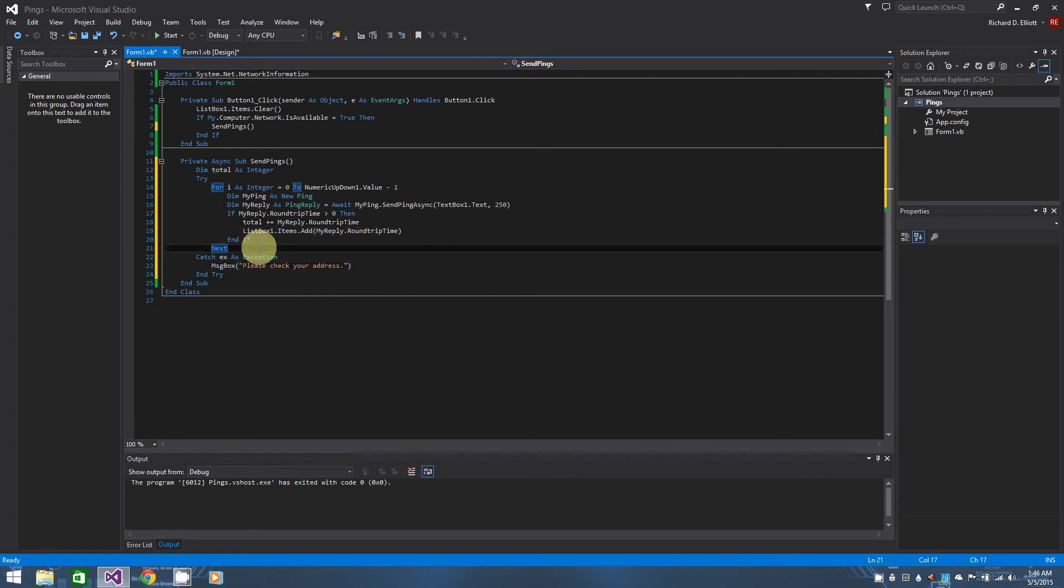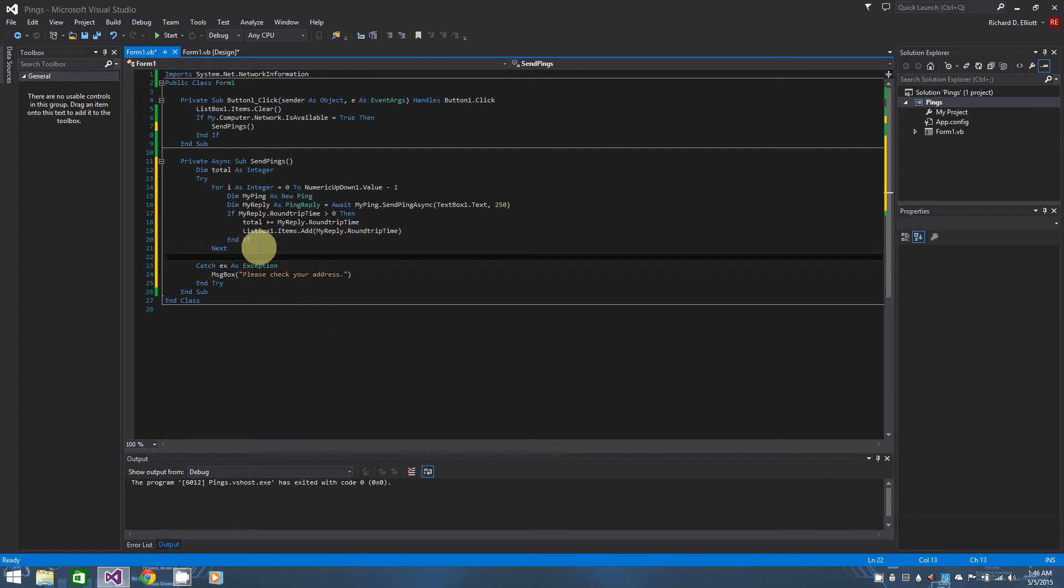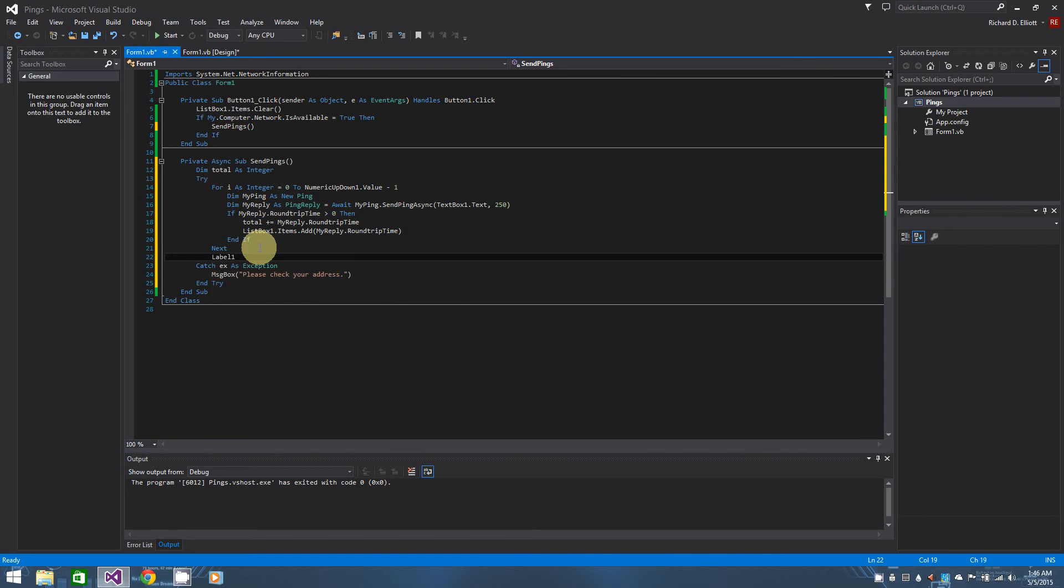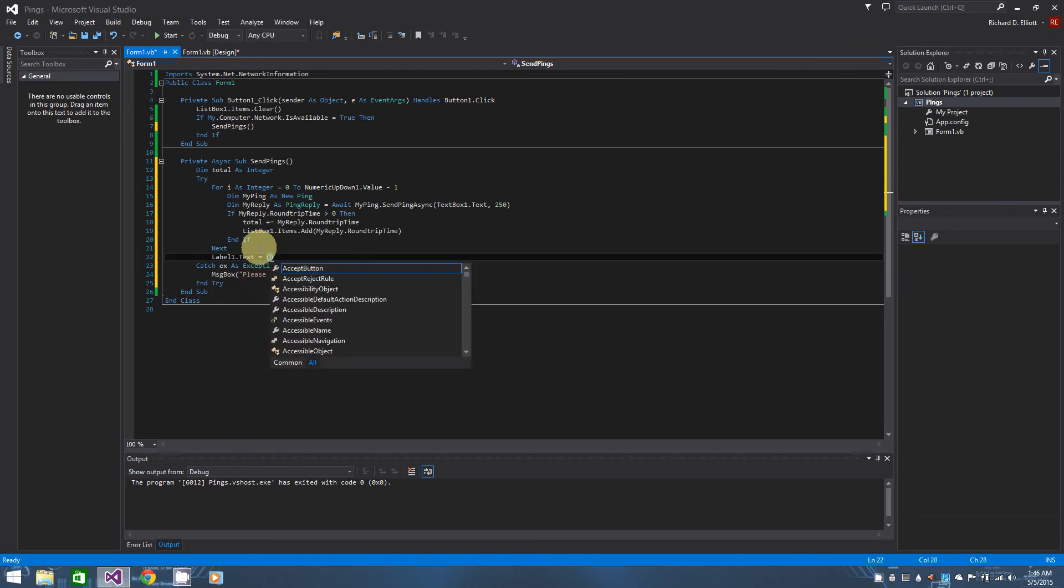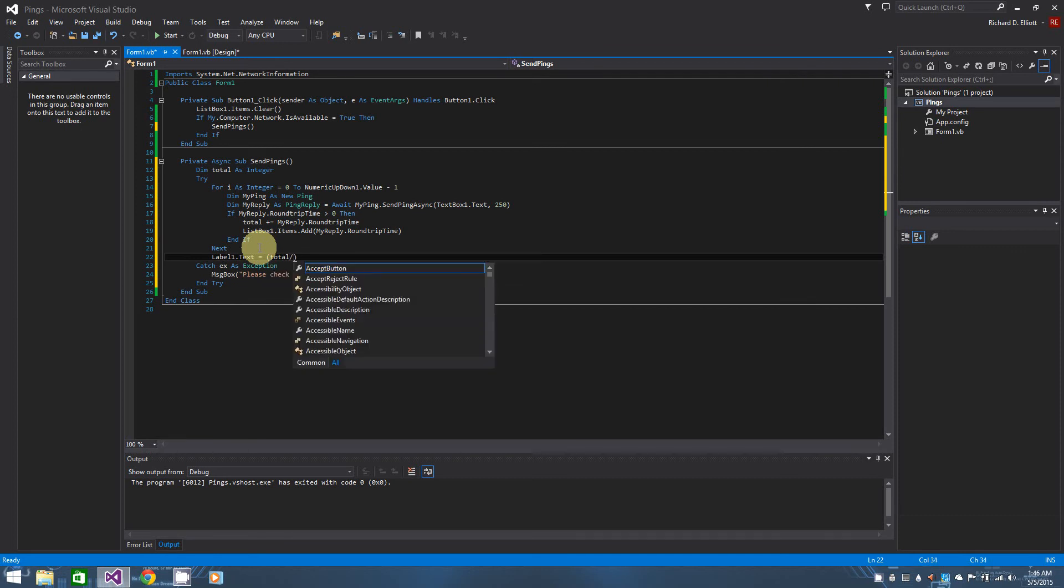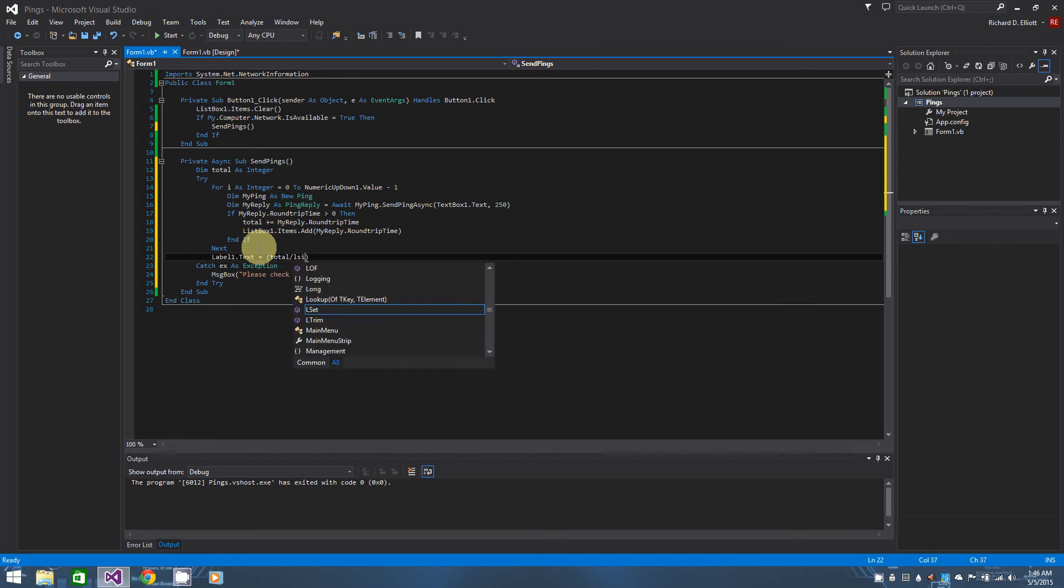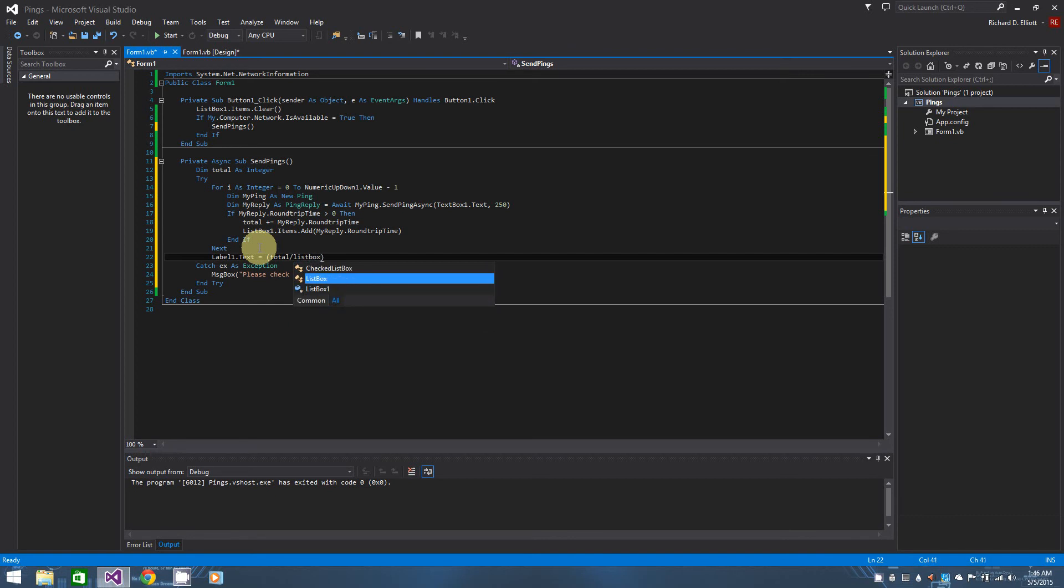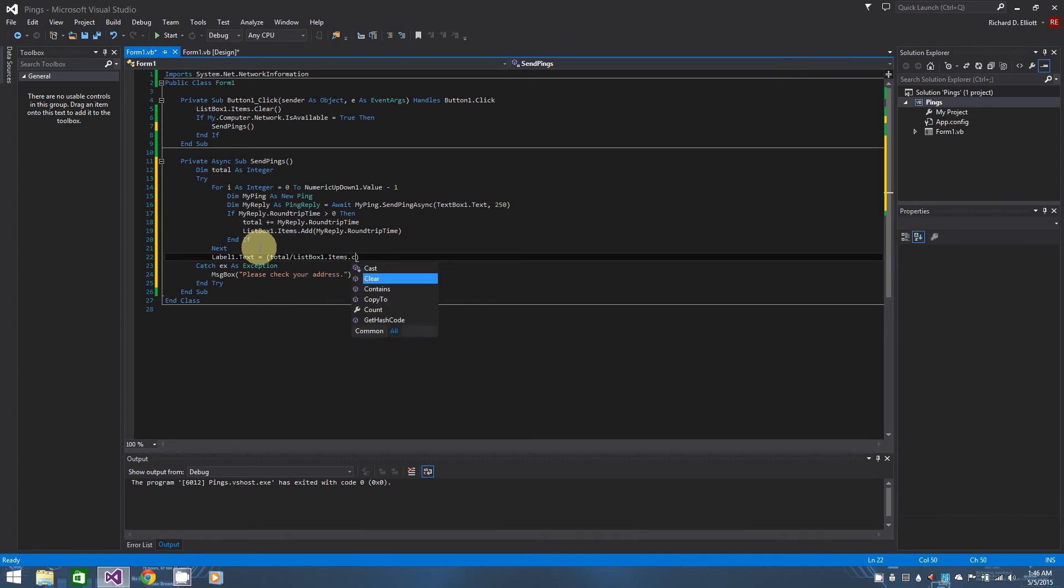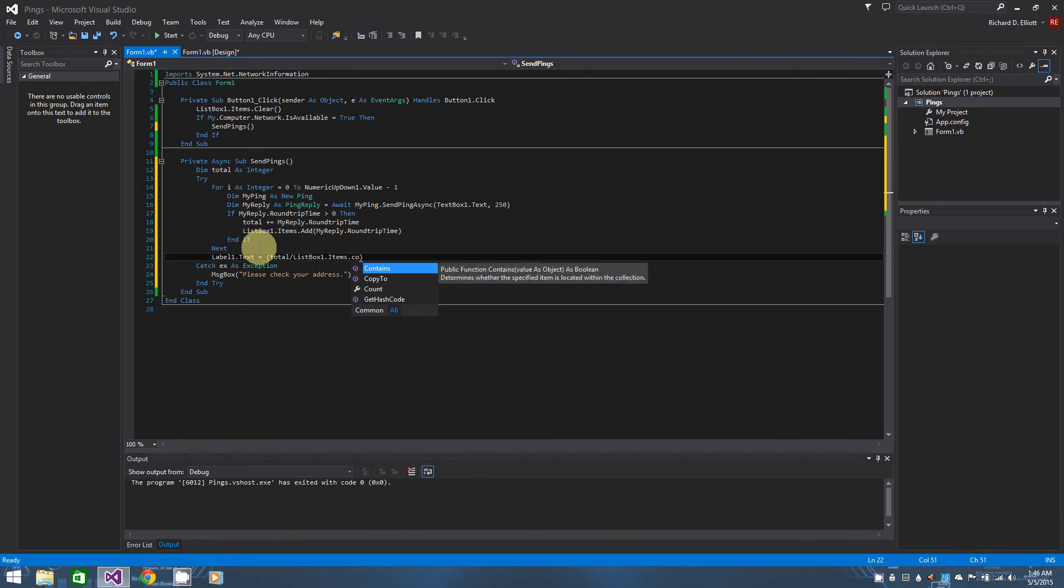So basically all I'm going to do is do label one dot text equals, and in parenthesis I'm just going to say total divided by, what is it, list box one dot items dot count. Yes, dot count. OK, and that being said, I'm pretty picky, so since I am using dot text I like to put dot to string because I'm pretty picky about numbers and my strings and what not.